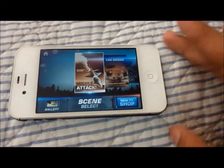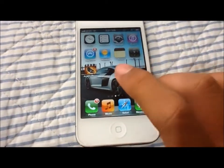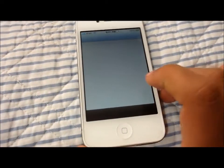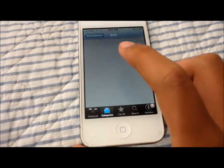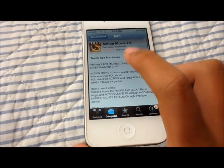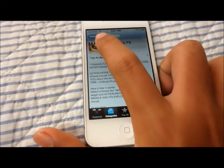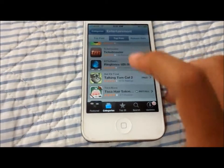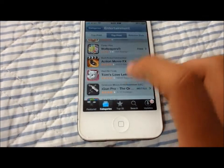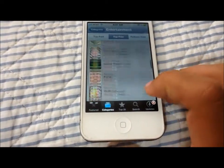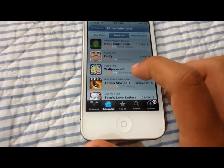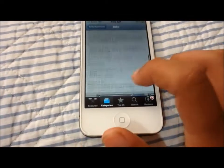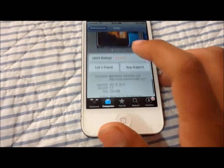So this is a fun app, guys. It's called Action Movie Effects. You can look it up on the App Store. Categories: entertainment, Action Movie Effects. It's on the top free list, and this is free, guys. It's by Bad Robot Interactive, which Bad Robot makes movies. Bad Robot makes action movies, so this is like straight from the source.